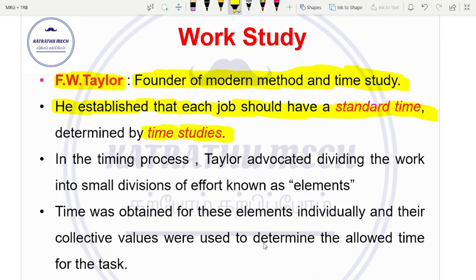So we have two methods. One is method study — from the various available methods, we choose the best optimal method. We complete one standard time. The standard time is calculated through time study, which is our work measurement. Taylor advocated dividing the work into smaller elements.